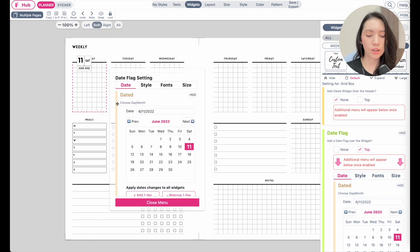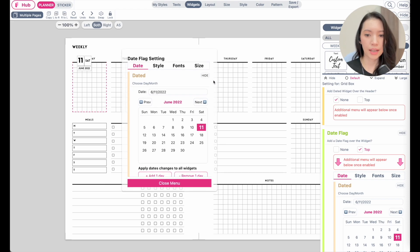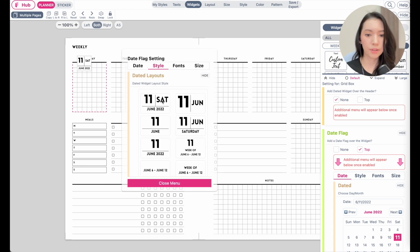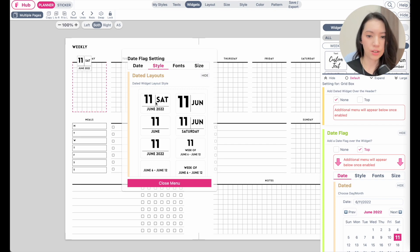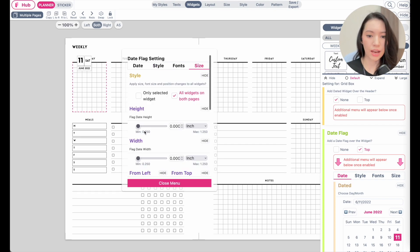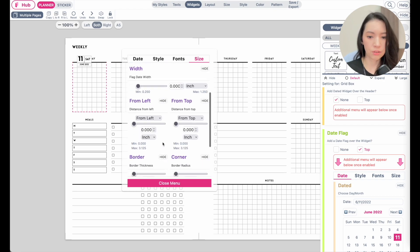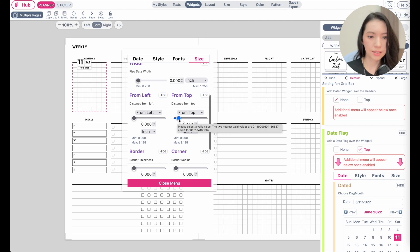From here you can click on the date flag and this window will appear. You can further adjust what type of date flag you want — there are different styles available. I'll select the first one for this video. Under 'size' you have the option to make the date flags bigger or smaller, and you can also move them up or down.